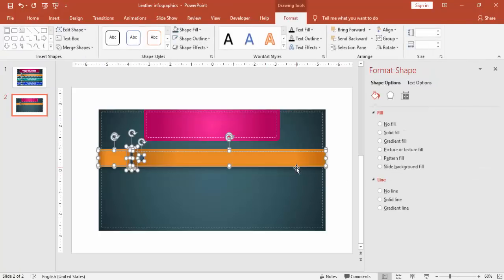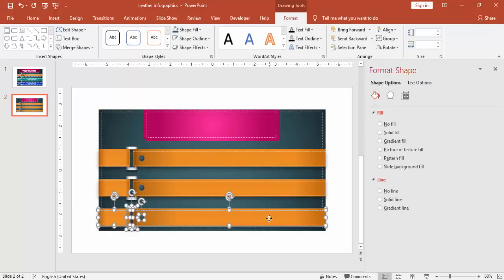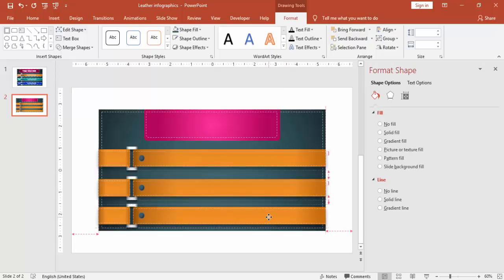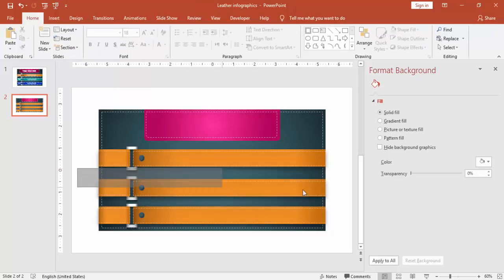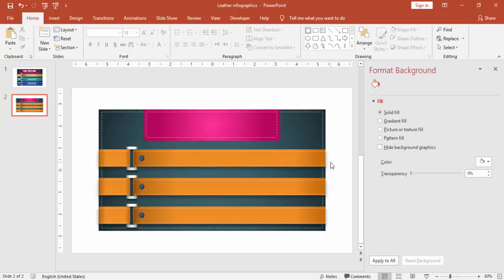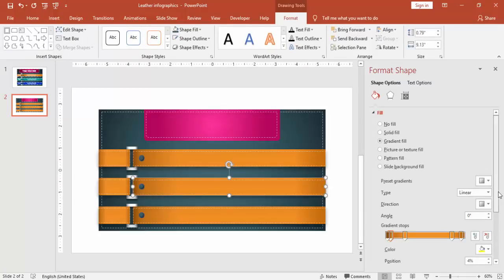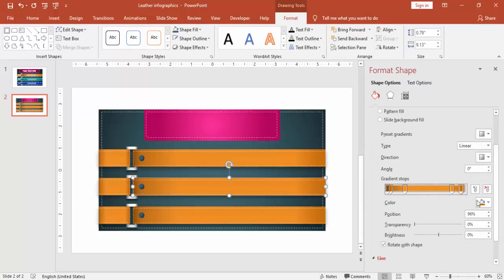Select the full strap, press Ctrl+D to bring it down. I'm going to make it three straps — if you have space or if you're making it smaller you can make four or five as well. Align it properly and then change the color of these straps.